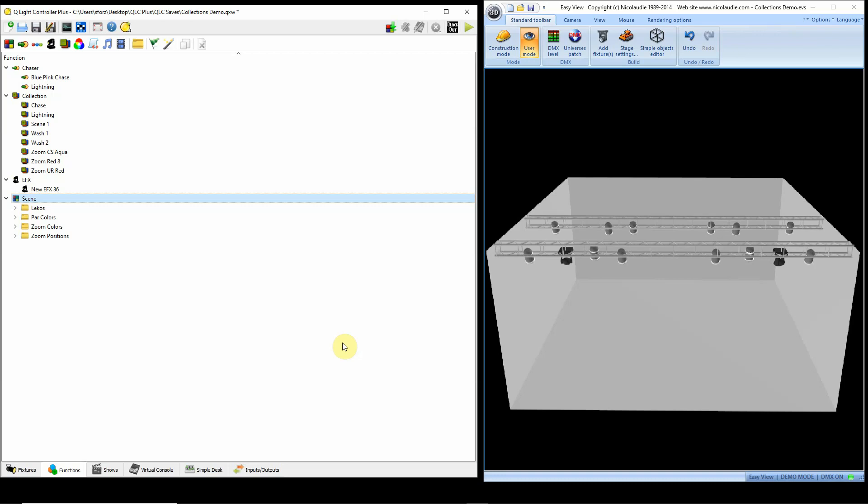Okay, this tutorial is about using the Collections feature in QLC Plus to program easier and faster. So let's take a look.